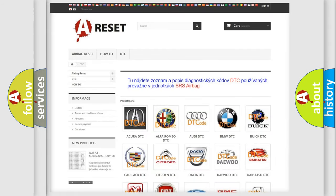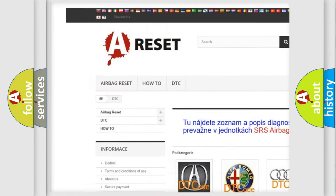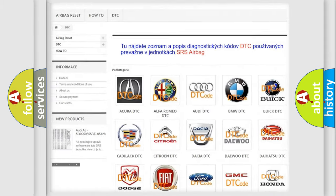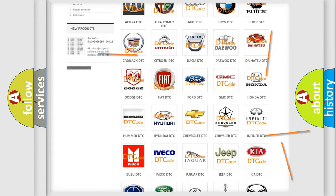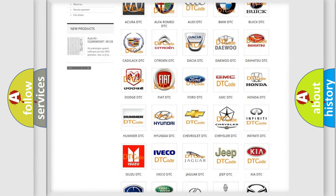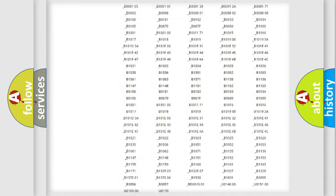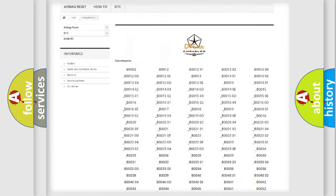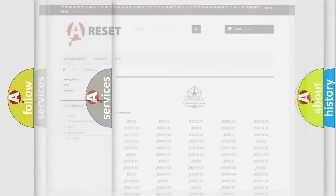Our website airbagreset.sk produces useful videos for you. You do not have to go through the OBD2 protocol anymore to know how to troubleshoot any car breakdown. You will find all the diagnostic codes that can be diagnosed in Chrysler vehicles, and also many other useful things.